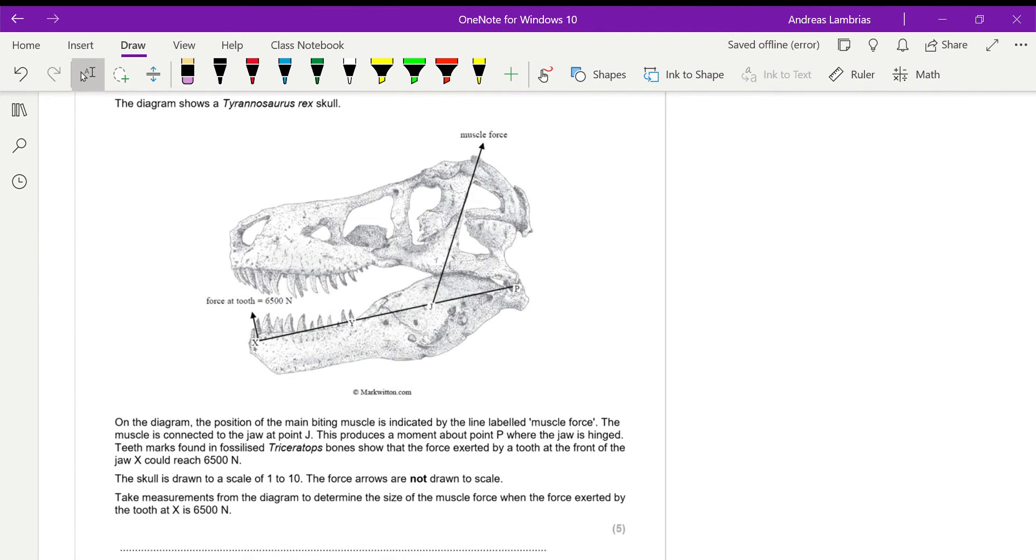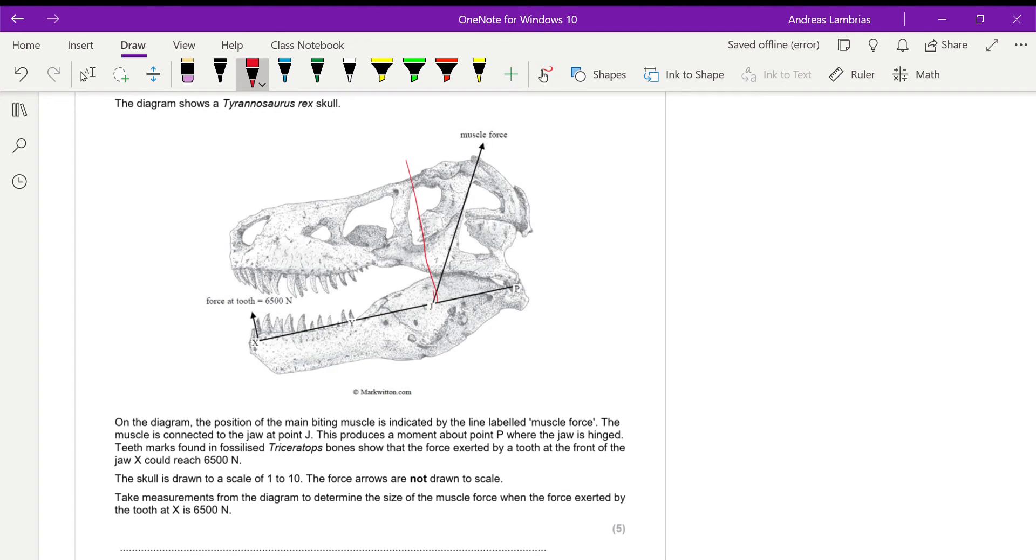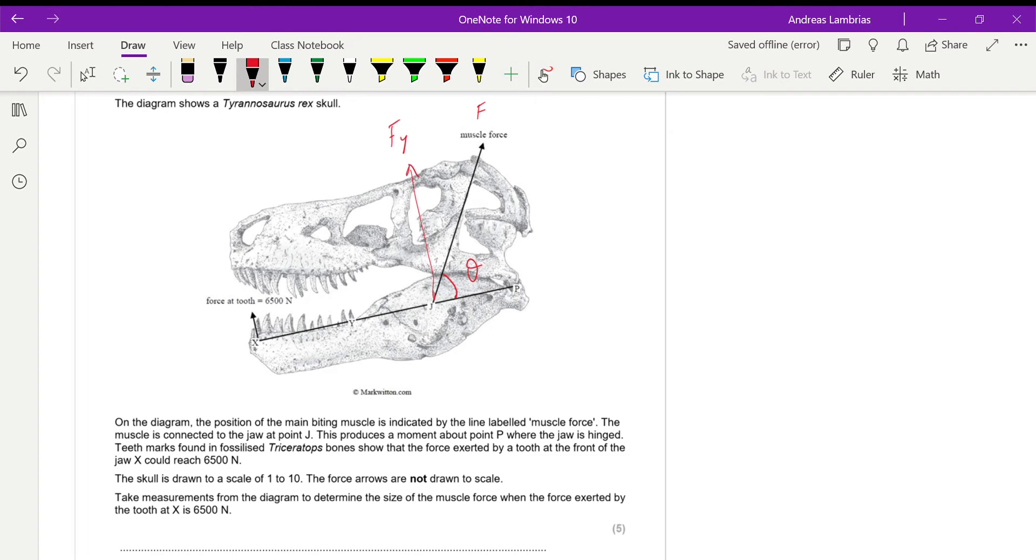The muscle force, this one here, we have to use the component which is perpendicular to the distance, so we need to use that force over there. I will call this Fy, so this is F, this is Fy, and then we have this angle between the jaw and the force.